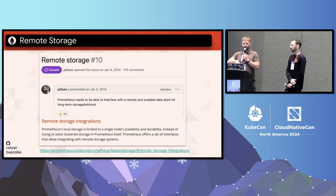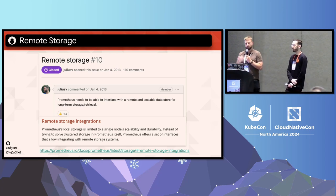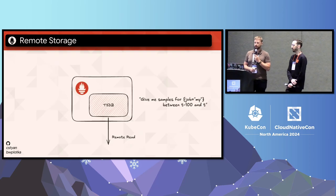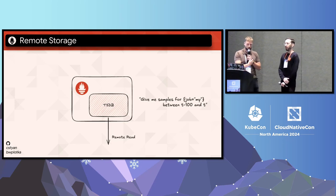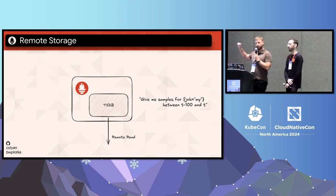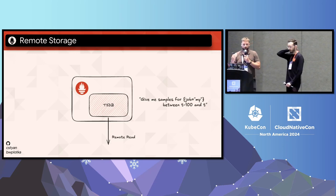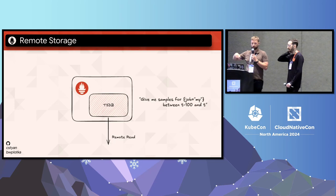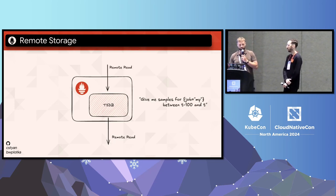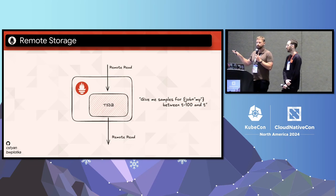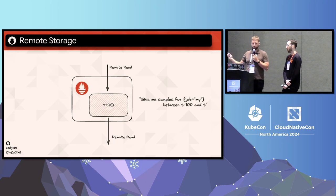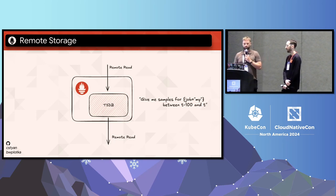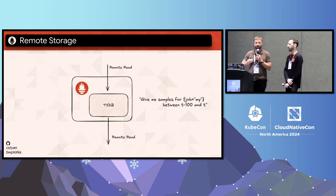Prometheus was, and still is, a single node solution — no built-in replication, no built-in clustering, by design. This is why the remote read protocol was introduced, so any client can ask for historical raw metric samples in Prometheus format. Initially it was to enable PromQL querying against metrics stored in different databases like OpenTSDB. The same read API was also exposed on Prometheus itself, allowing long-term storage solutions like Thanos to query Prometheus for fresh metrics, or proxies like Promxy to transparently deduplicate and hide high-availability replicas.